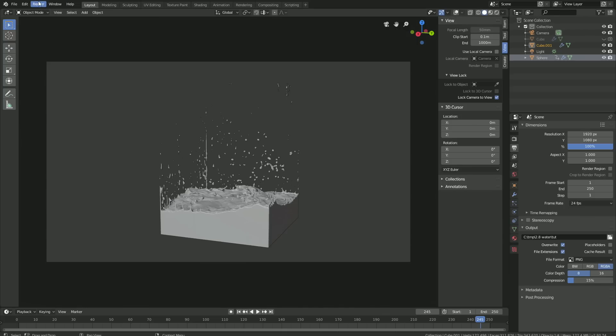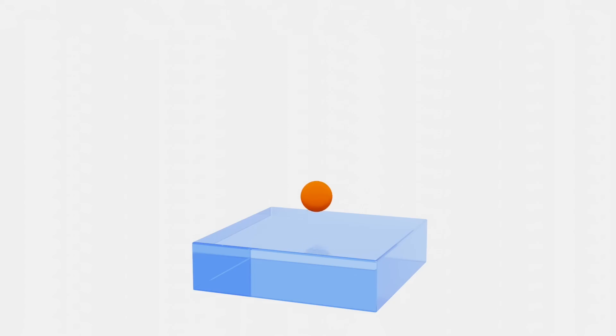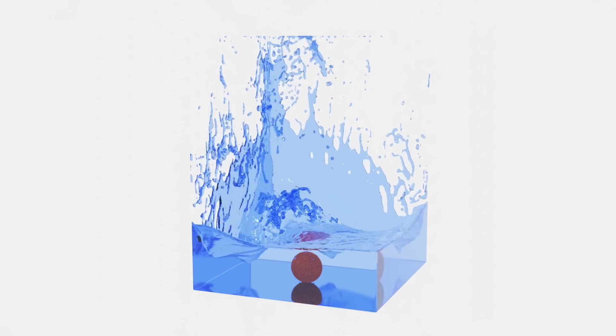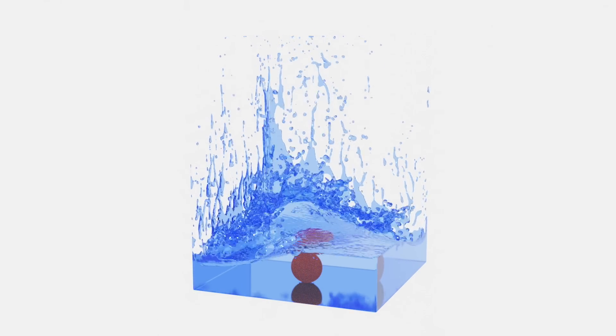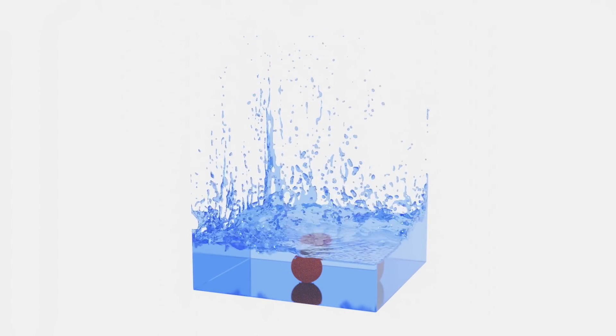And then we can finally render the whole animation — click Render and then Render Animation. And that's it for this tutorial. I hope you enjoyed it. I'll post more Blender 2.8 tutorials very soon, so thanks for watching, and subscribe.